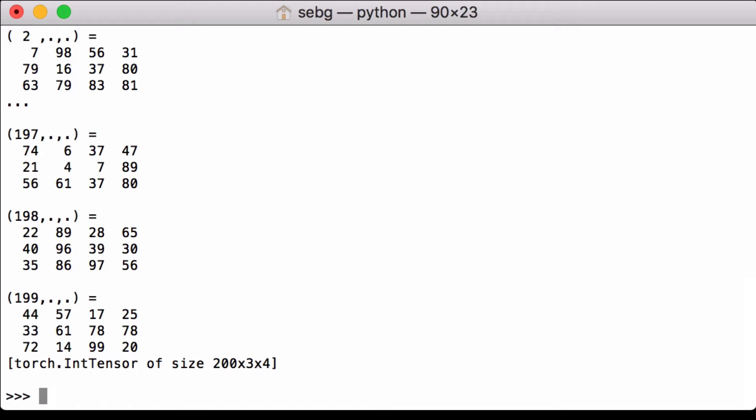To print a verbose version of the PyTorch tensor so that we can see all of the elements, we'll have to change the PyTorch print threshold option. To do that, we do the following.